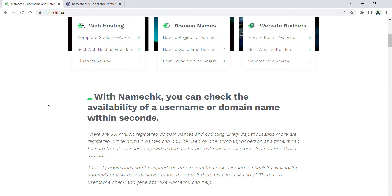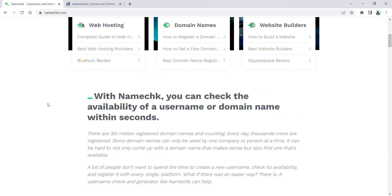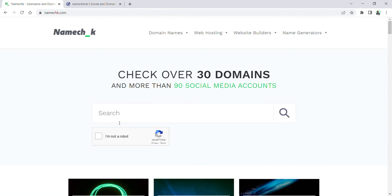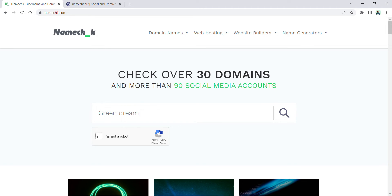Just type the business name for which you are looking for the domain name and username for social media accounts. Let me type green dream as an example so I can see what is available for me in the domain names and social media accounts.